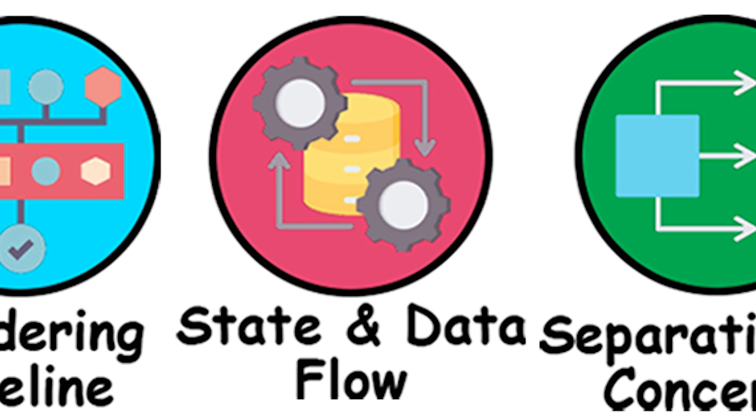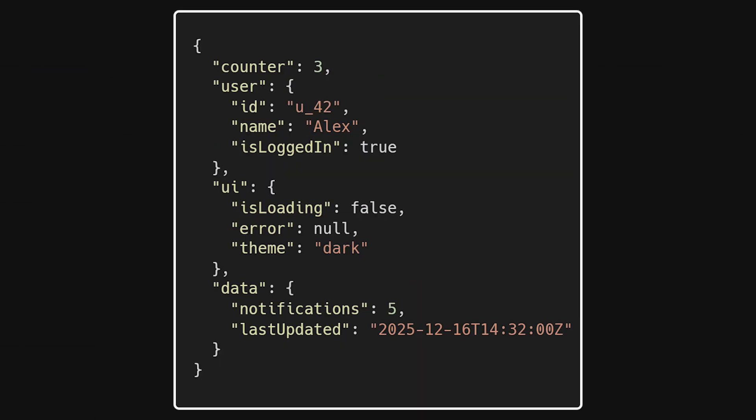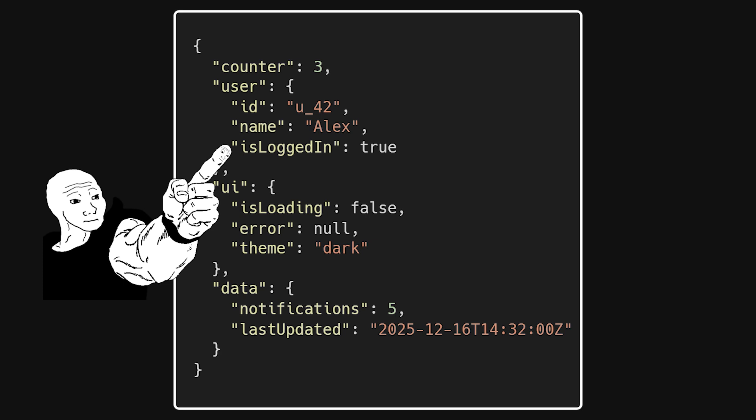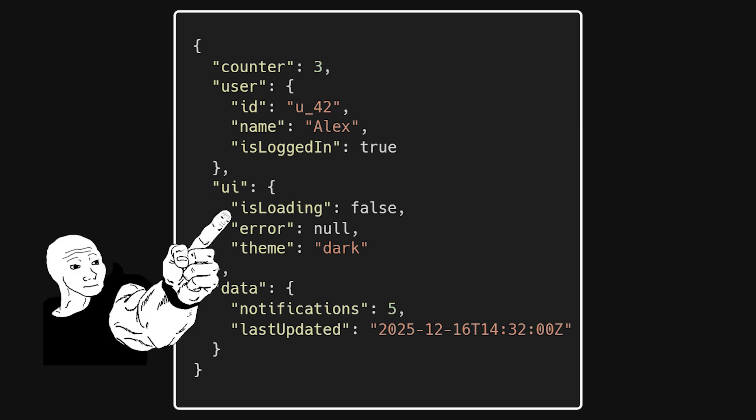State and data flow. As soon as something changes on the page, you're dealing with state. State is simply data that can change over time and affect what the user sees. A counter value, a logged-in user, a loading flag—these are all state.